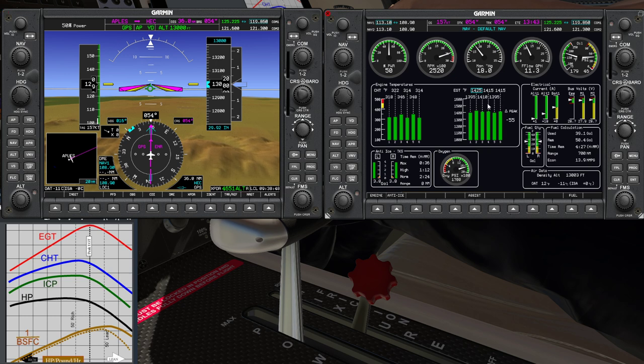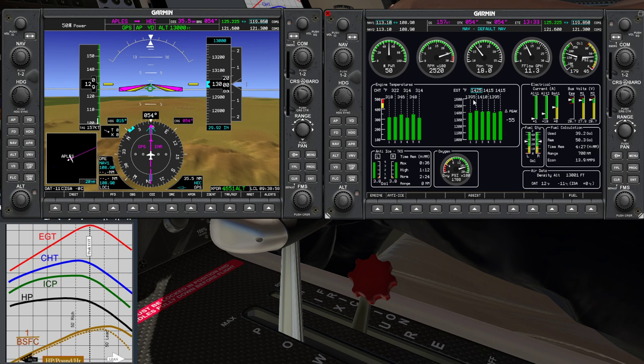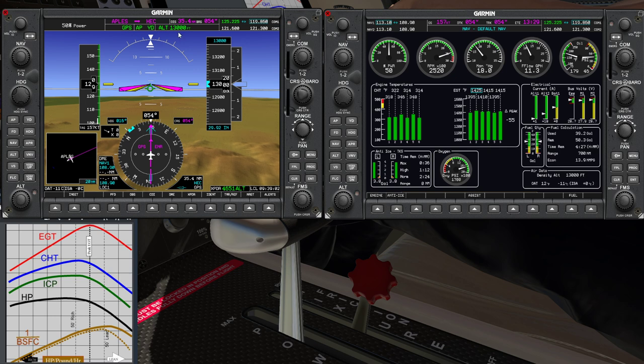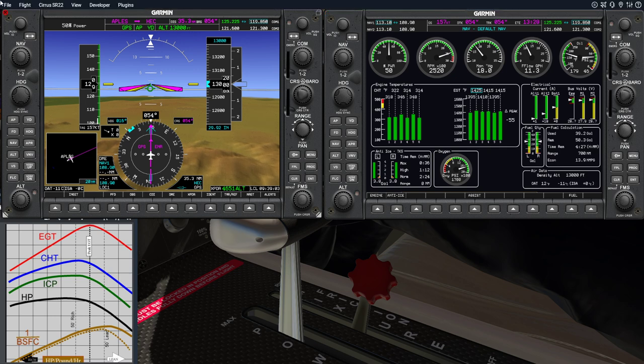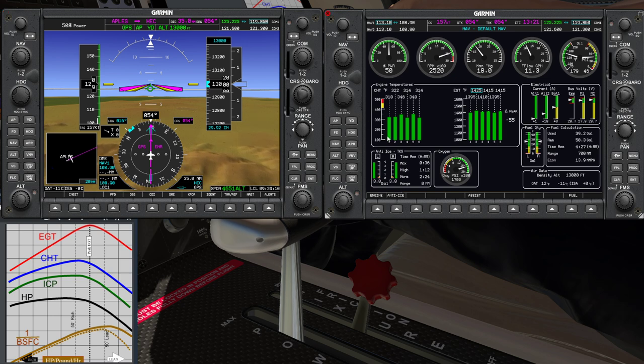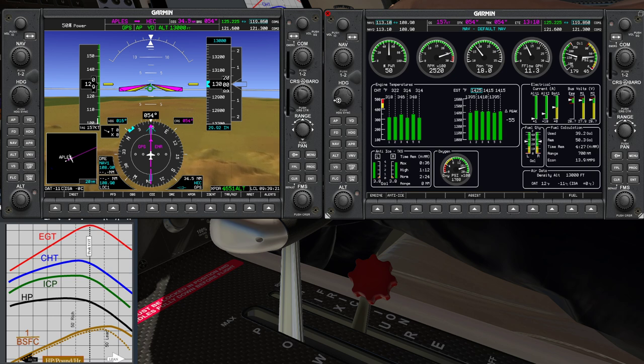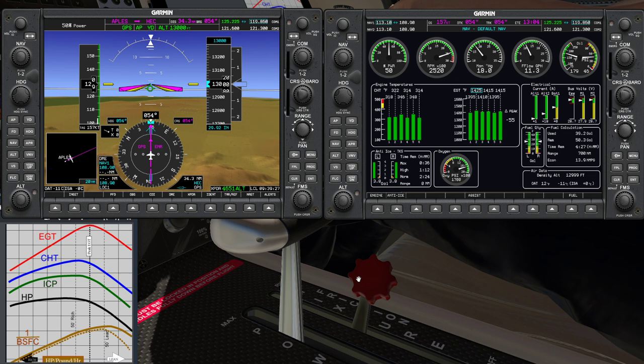So simply by moving this lever here and this lever here and understanding this gauge, we've managed to save ourselves nine gallons of fuel. Now at UK prices that could be a couple hundred dollars easily, simply by moving the lever. The difference in speed is about 14 knots or so, but our fuel economy has gone from just under 10 to just under 14 – a 40 percent improvement in the fuel economy on the aircraft.